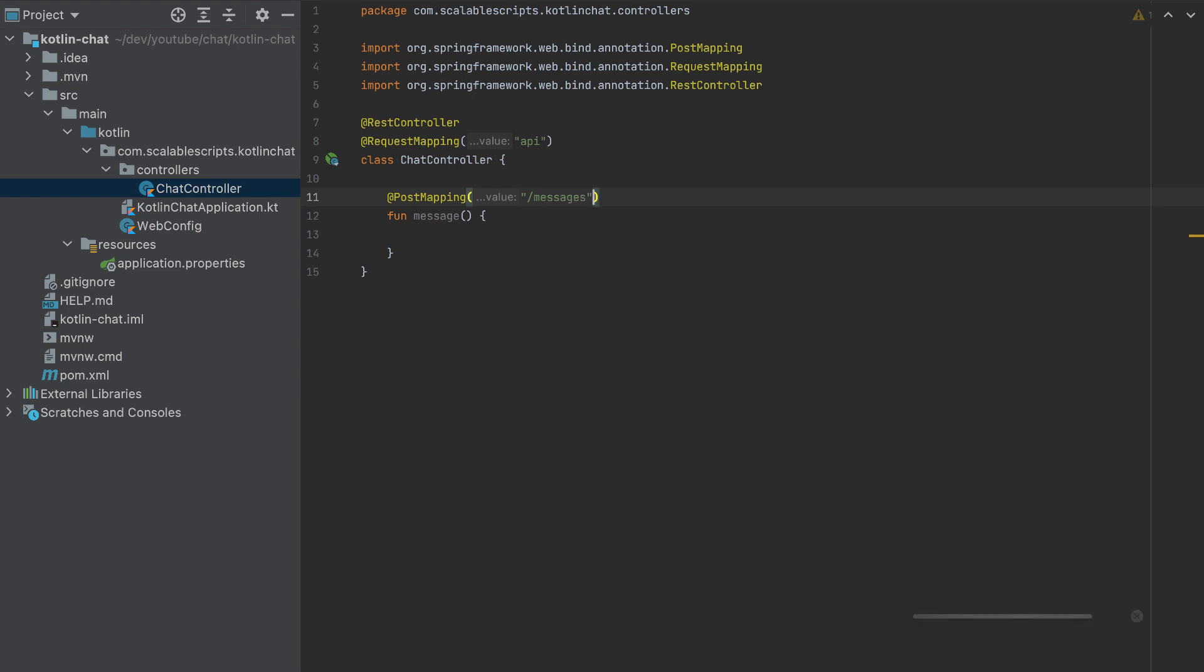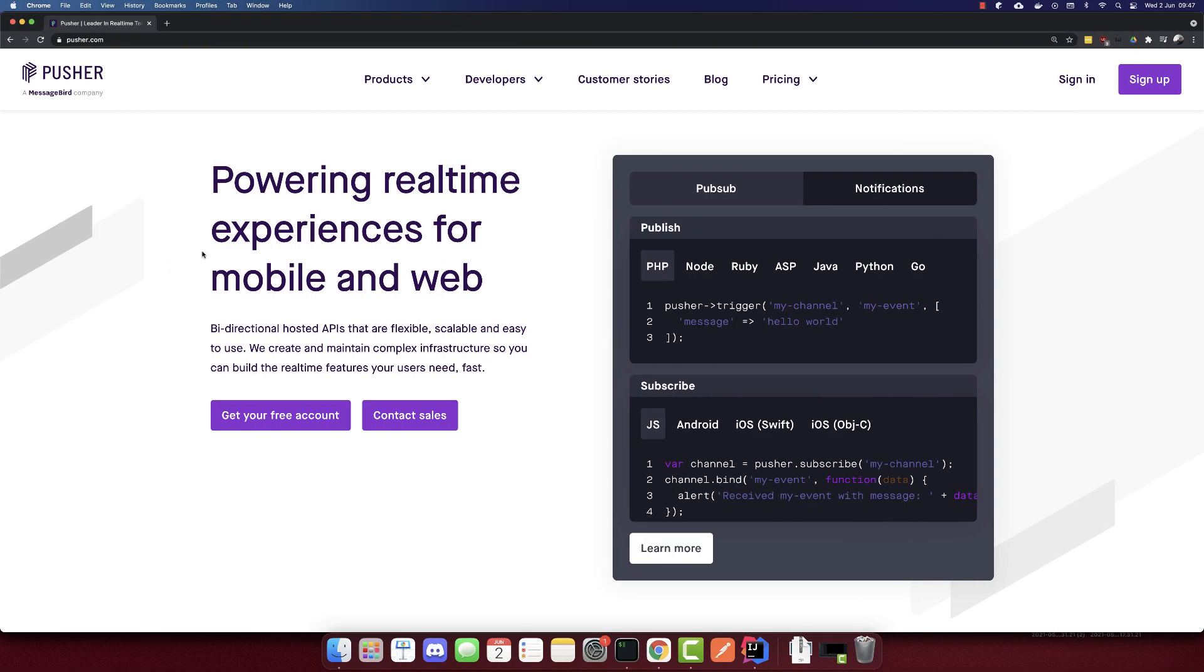So the endpoint will be API/messages. And inside here, we need to connect with Pusher to send an event. So let's connect with Pusher.